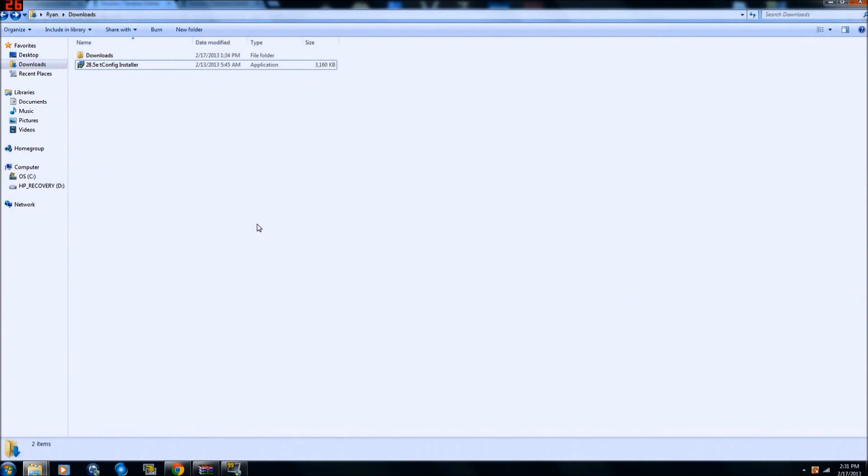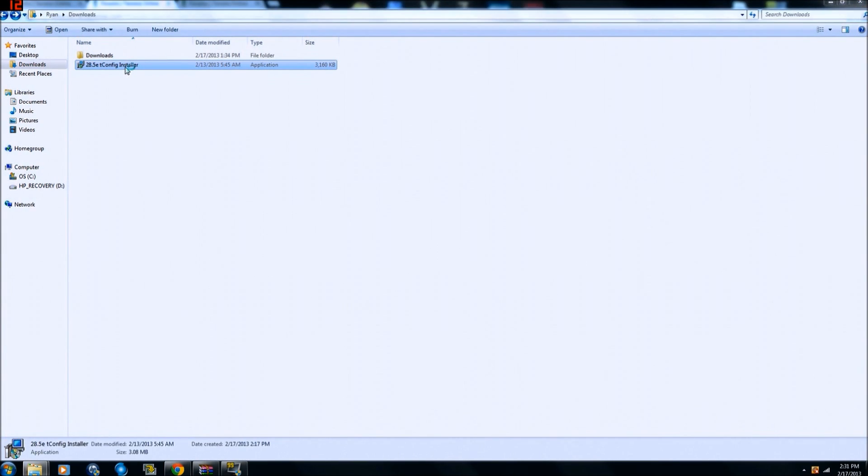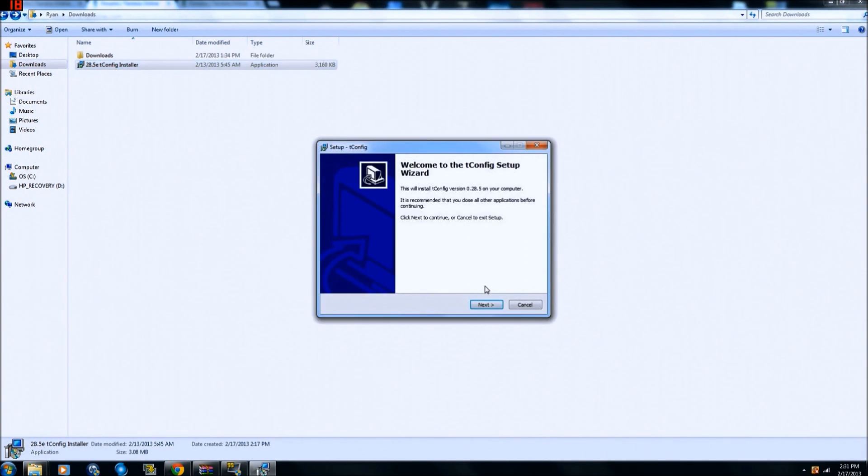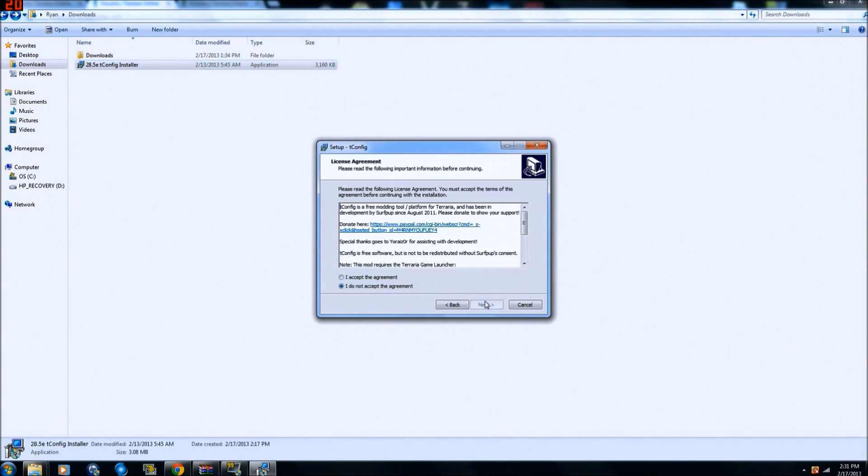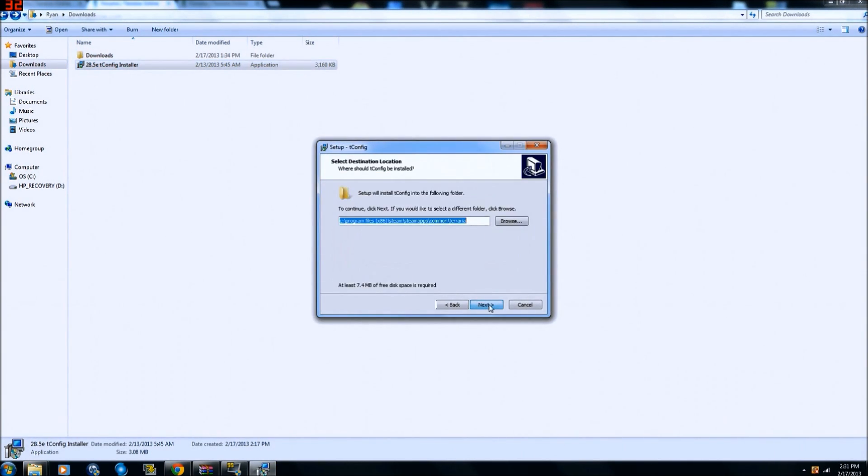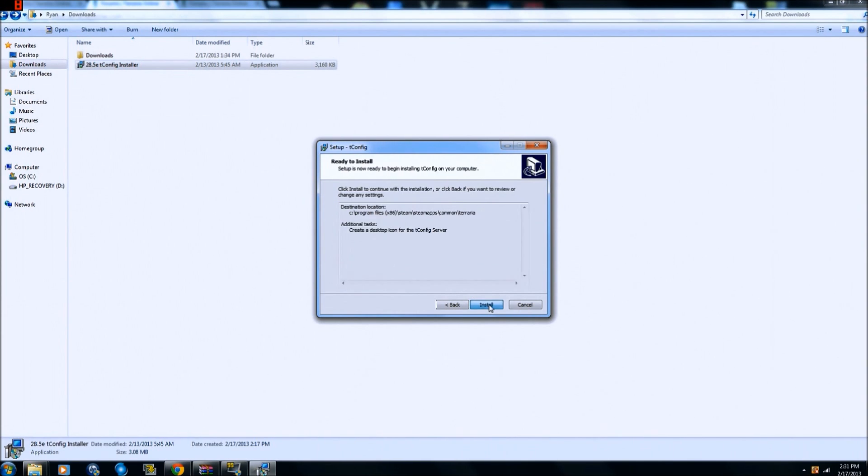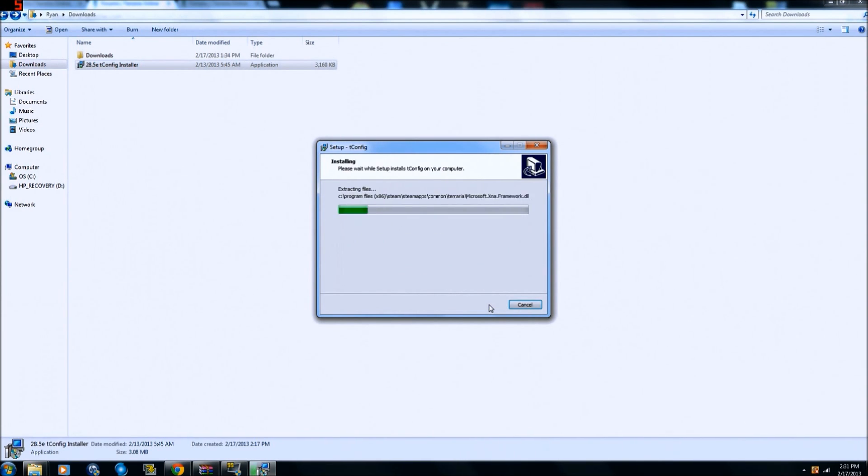Then you're gonna go to your downloads, install the game launcher first, and then install T-Config. Just for the sake of showing you guys, I'm gonna install T-Config here. I've already installed it; it's just gonna override it. Not a big deal. Accept the agreement, yeah that's all good. Install.